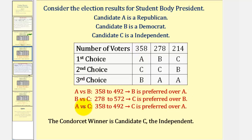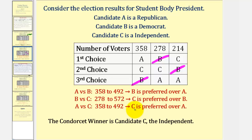And finally for A versus C, we eliminate B. A wins in the first column, C wins in the other two, so for A versus C we have 358 to 492, and C is preferred over A. So notice C is preferred over both A and B, and therefore the Condorcet winner is candidate C, the independent.